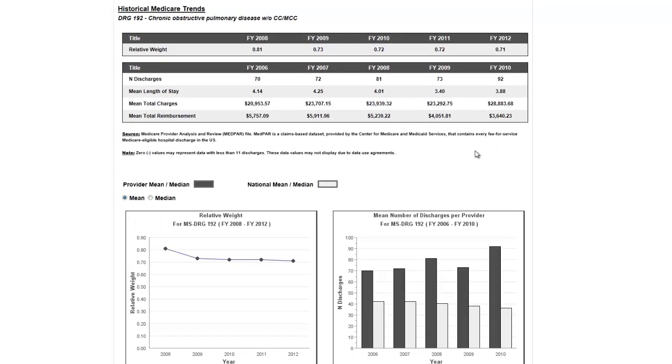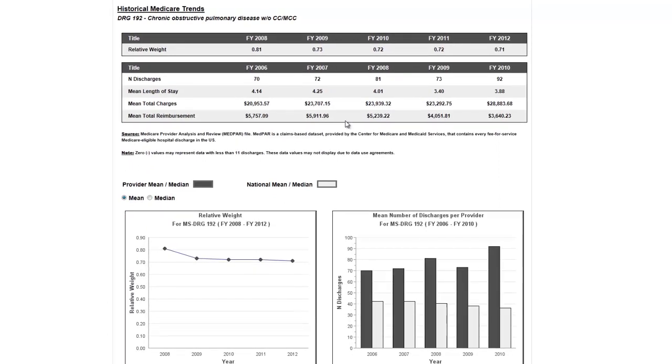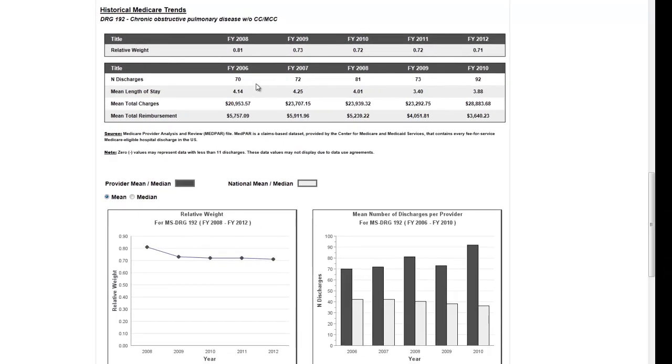The second table contains historical Medicare data provided by CMS in the form of provider-specific values for the number of discharges, length of stay, total charges, and payment amounts.